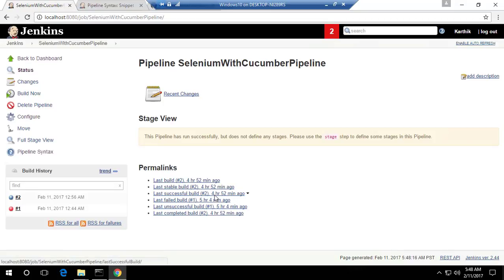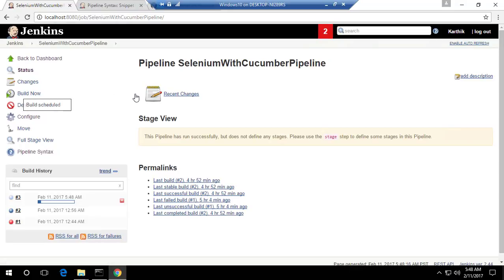That's it — super simple. Now if I build this, you can see it is going to perform all the operations: cloning the repository, executing the test after build, and finally generating a report. Let's wait for a while and I'll be back once all the operations are done.